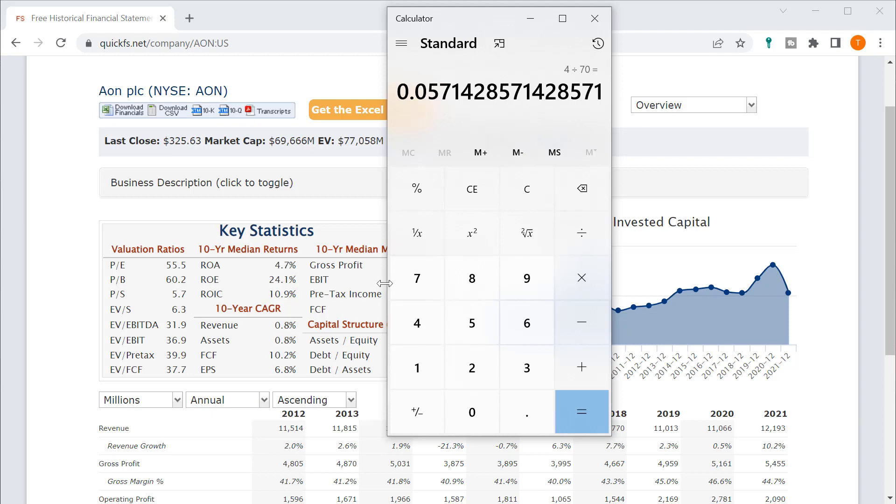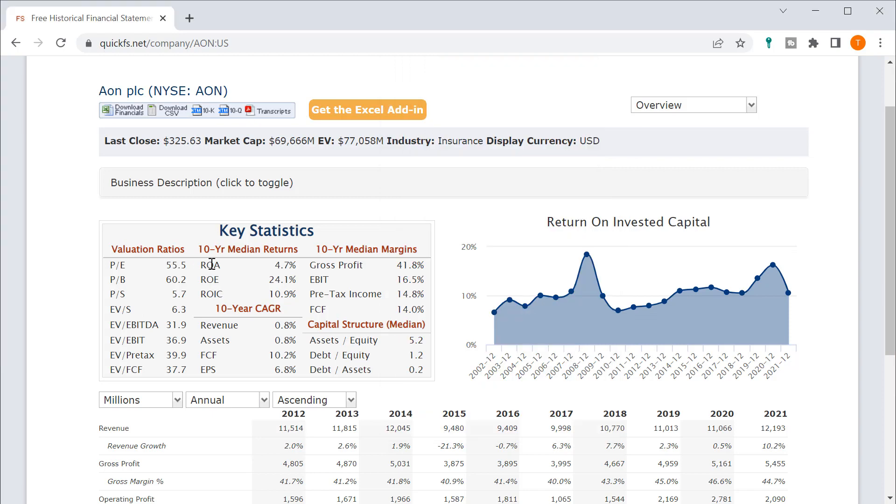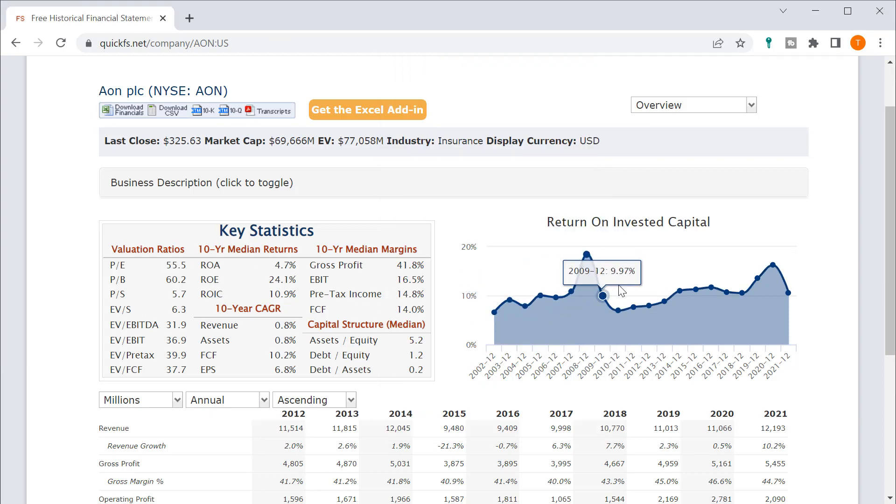And since you're not growing your revenue, that's like your entire return is 5.7%. And that's because you have such this high P.E. ratio. So it's really not worth what this company's priced at.